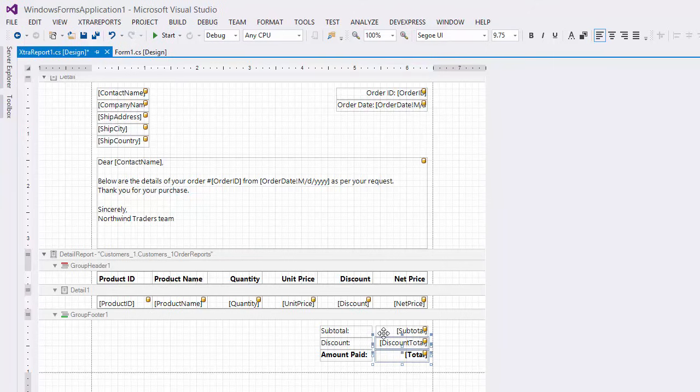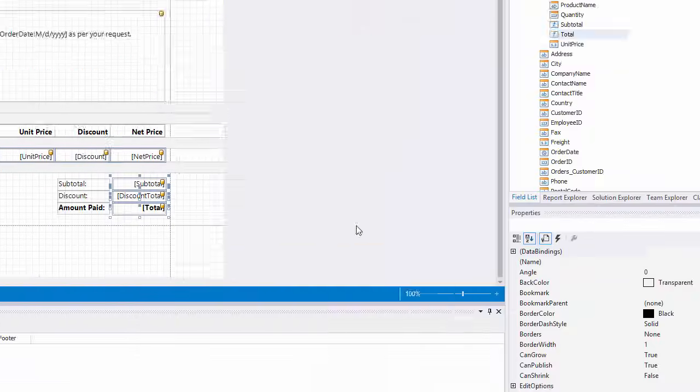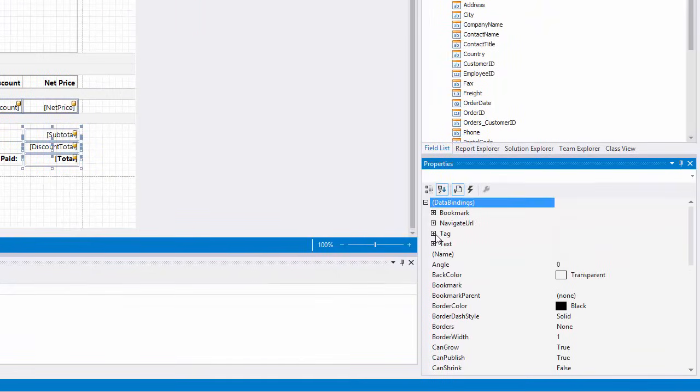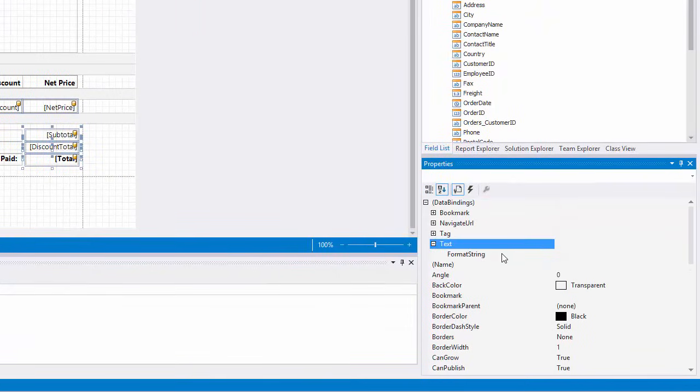Finally, I'll apply currency formatting to all corresponding labels and cells and draw a line to visually separate the totals from the rest of the ordered data.